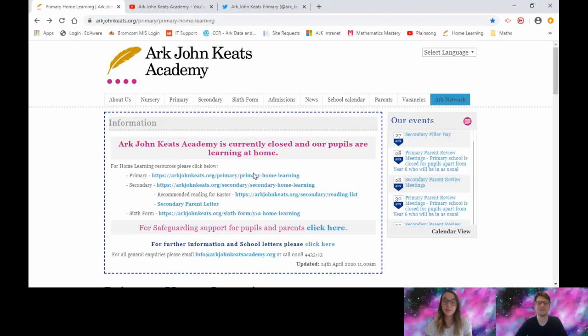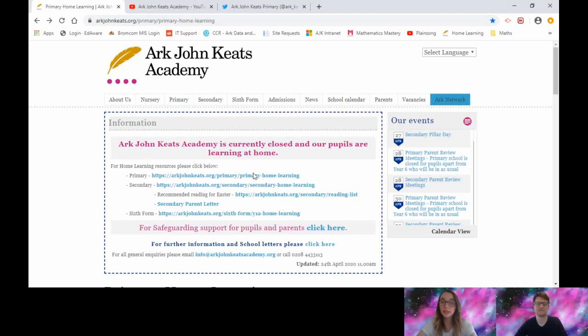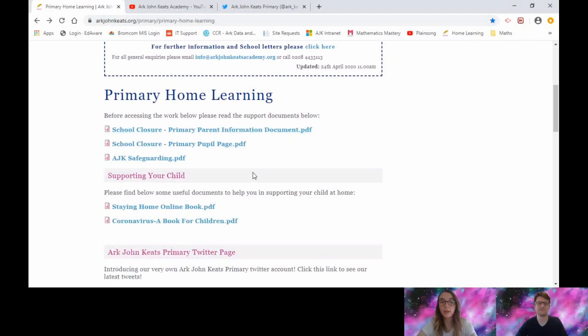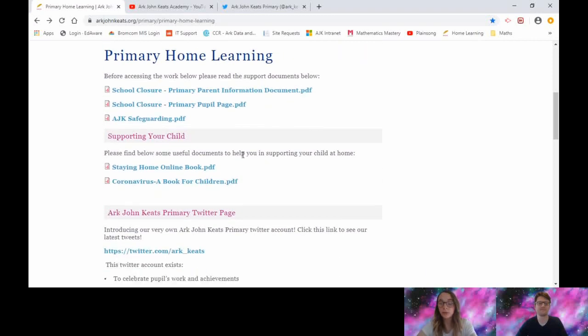Good morning scholars, it's Miss Roberts and Mr. Etheridge again, just here to talk you through your home learning for this week. As you can see, it's still all on the school website. If you click on Primary Home Learning, it will take you to this page and you can see we've updated it with some more documents for you.